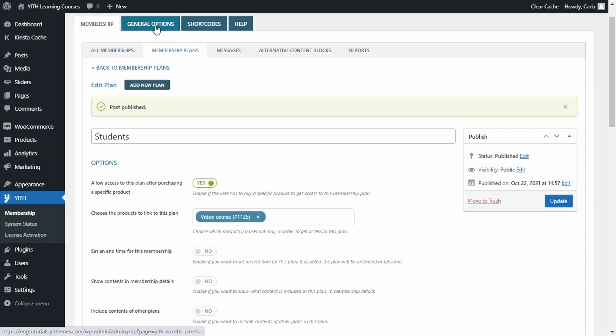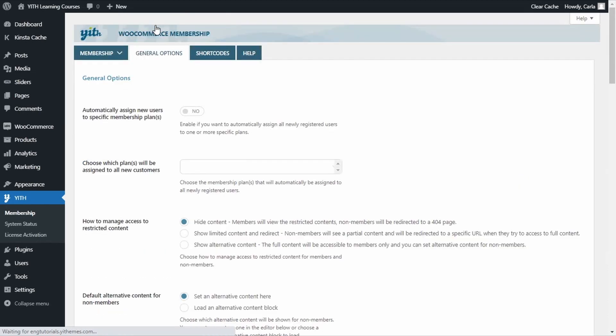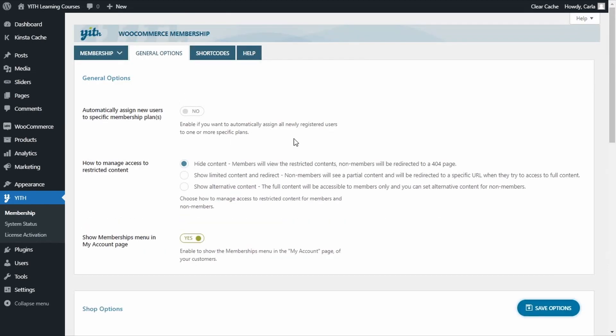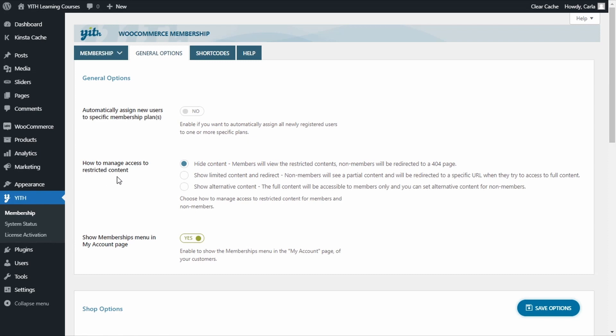Let's go over to general options. Here we will find useful options to manage our plugin. For example, this first option: automatically assign new users to a specific membership plan. This one allows you to include users into a membership plan when they register on our site without purchasing a specific product as we're doing right now. But the option we're looking for is the one below: how to manage access to restricted content. So, this is the reason why non-members are seeing that error page: hide content.